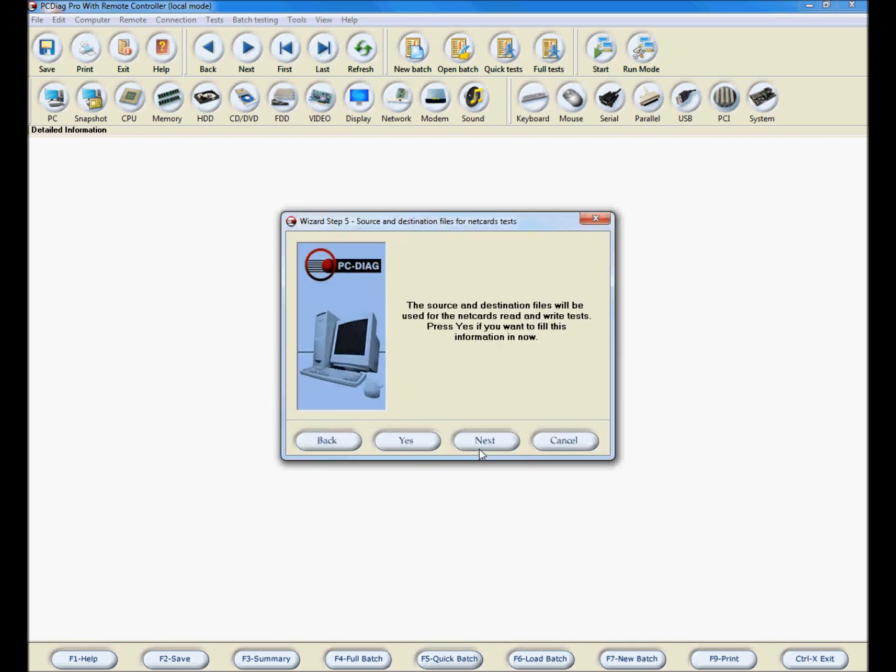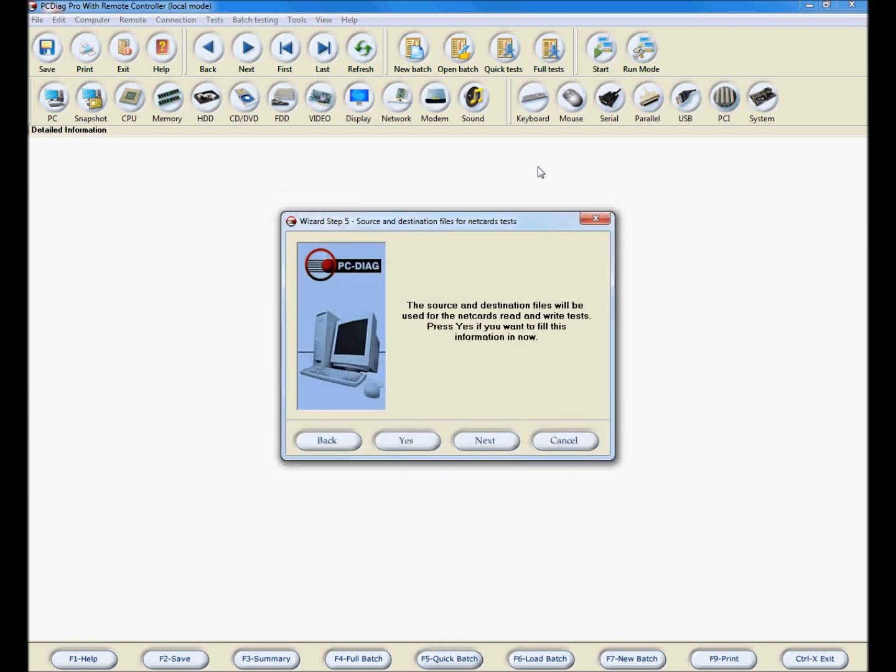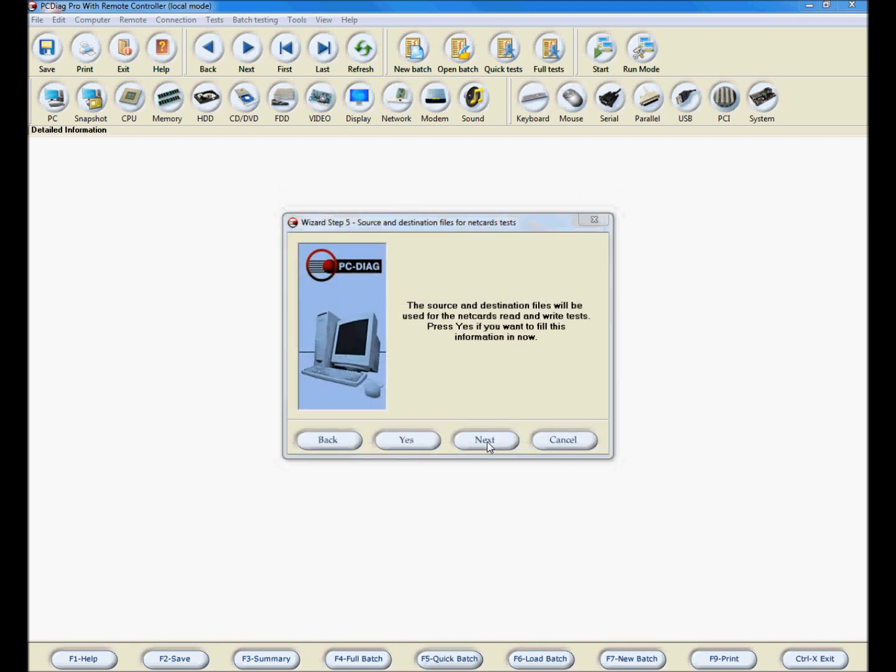If you will be running NetCard read and write tests, press Yes now to set that up, otherwise click Next.